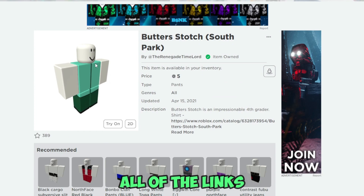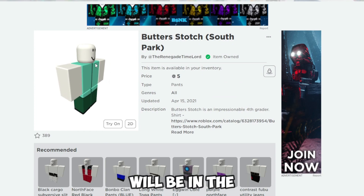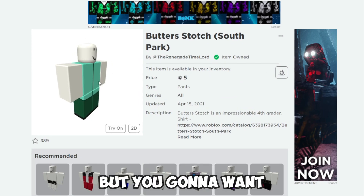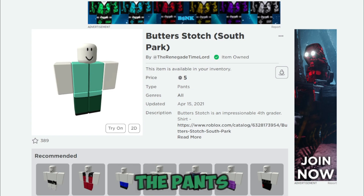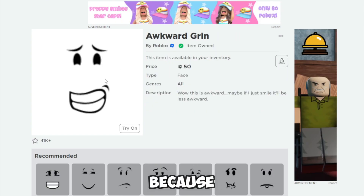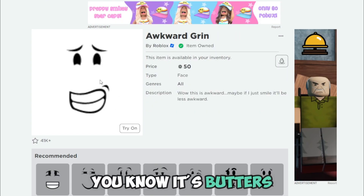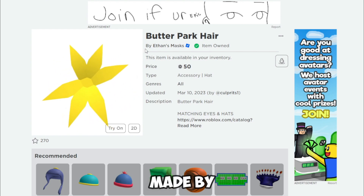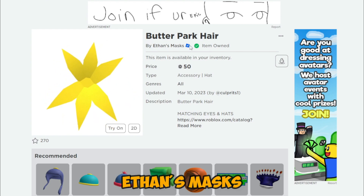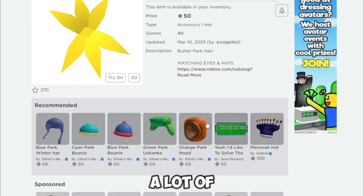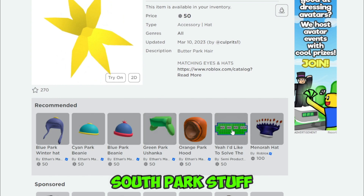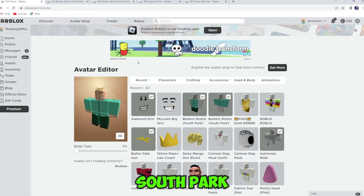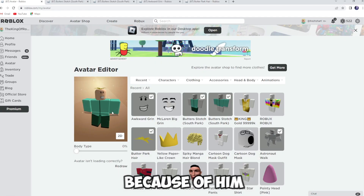All of the links will be in the description, just check down there. You're gonna want the pants, the shirt, this face — because it's Butters — and you're gonna want this hair. It's Butters' hair made by Ethan's Mask, because he makes a lot of South Park stuff. So I'm gonna be making a lot more tutorials on South Park characters because of him.